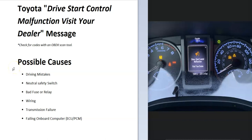If you have a Toyota and get a message on your dashboard that says 'Drive Start Control Malfunction - Visit Your Dealer,' I thought I'd go over some of the causes and how you might fix it. Drive Start Control is basically a safety feature from Toyota that helps stop sudden acceleration. It can also stop the vehicle from starting if it's in the wrong gear.